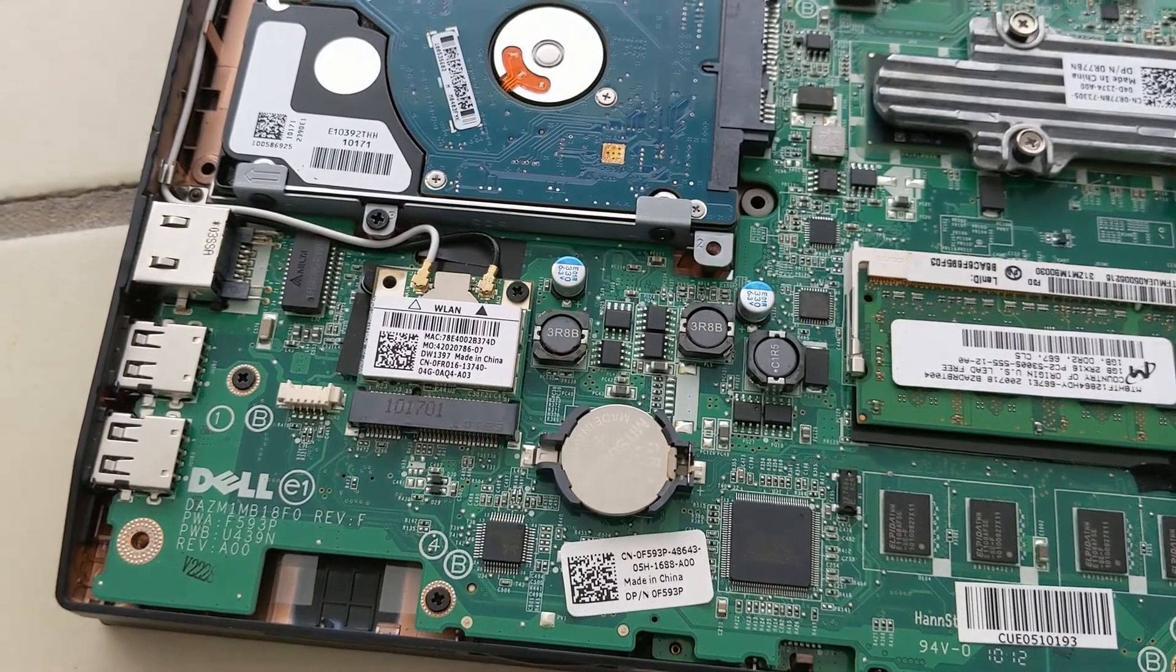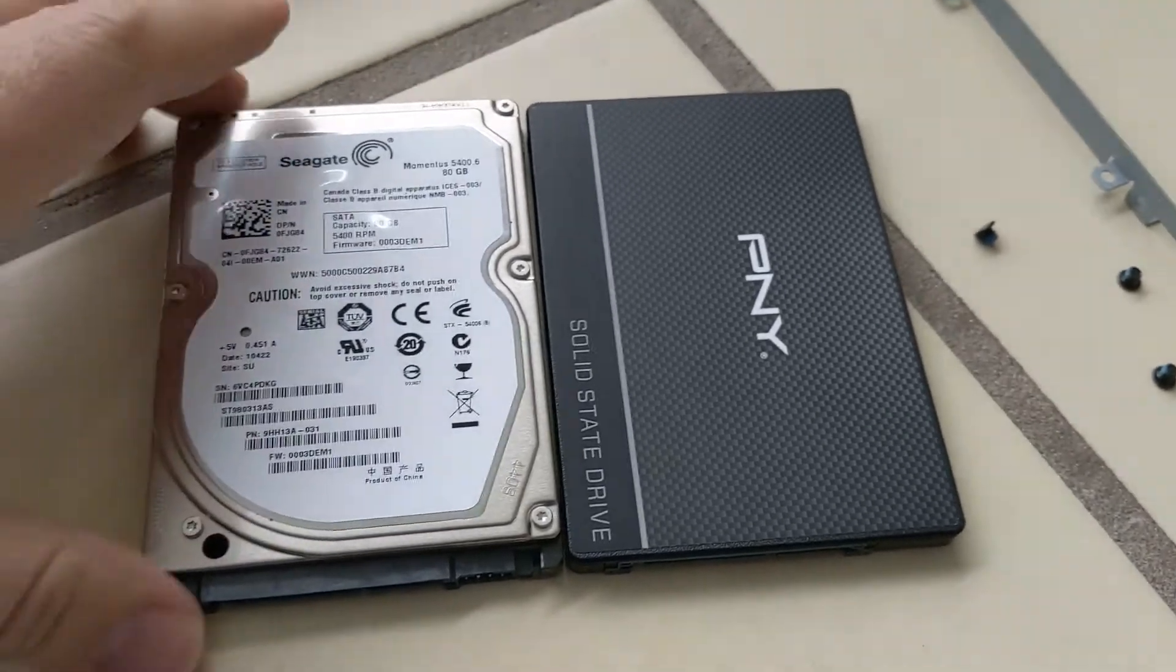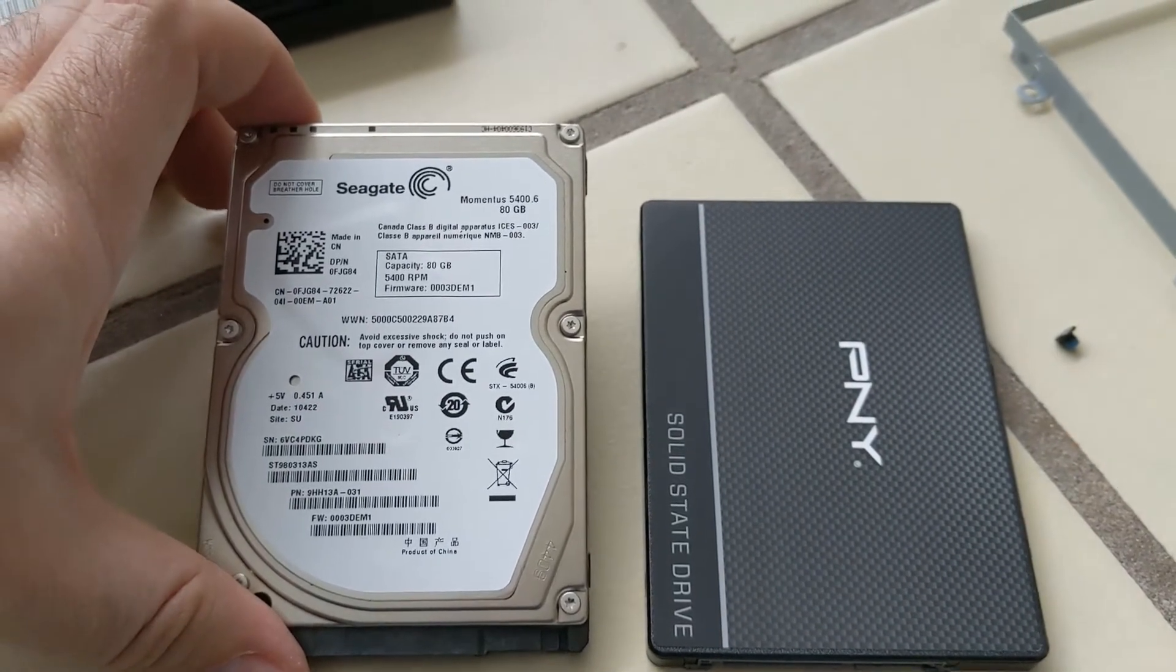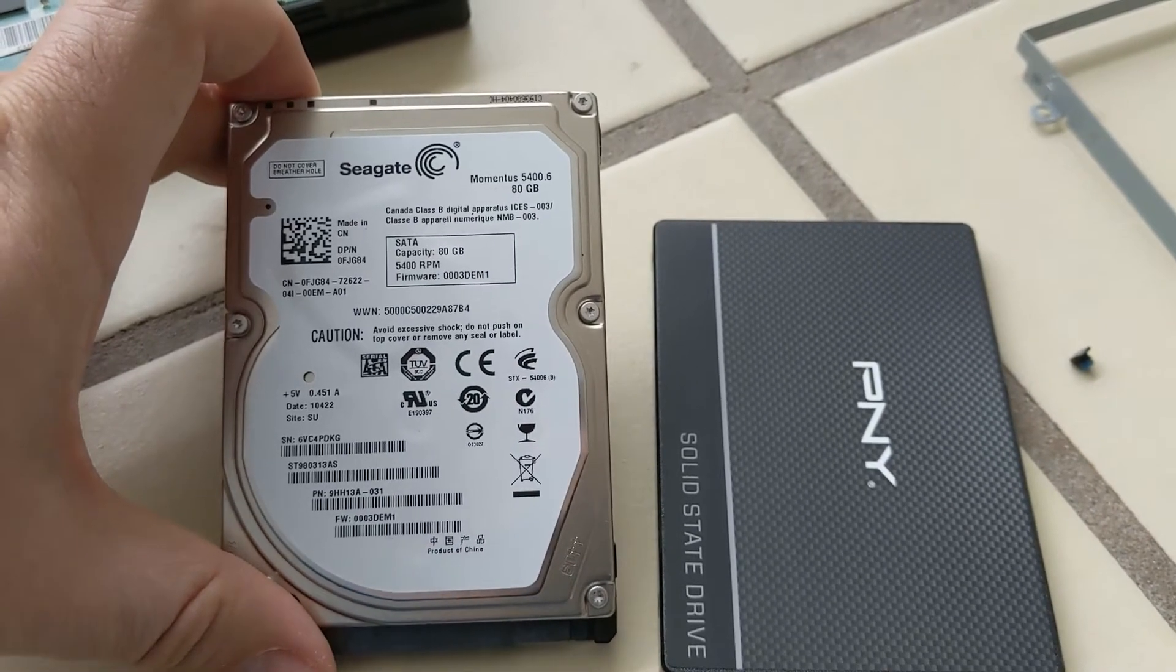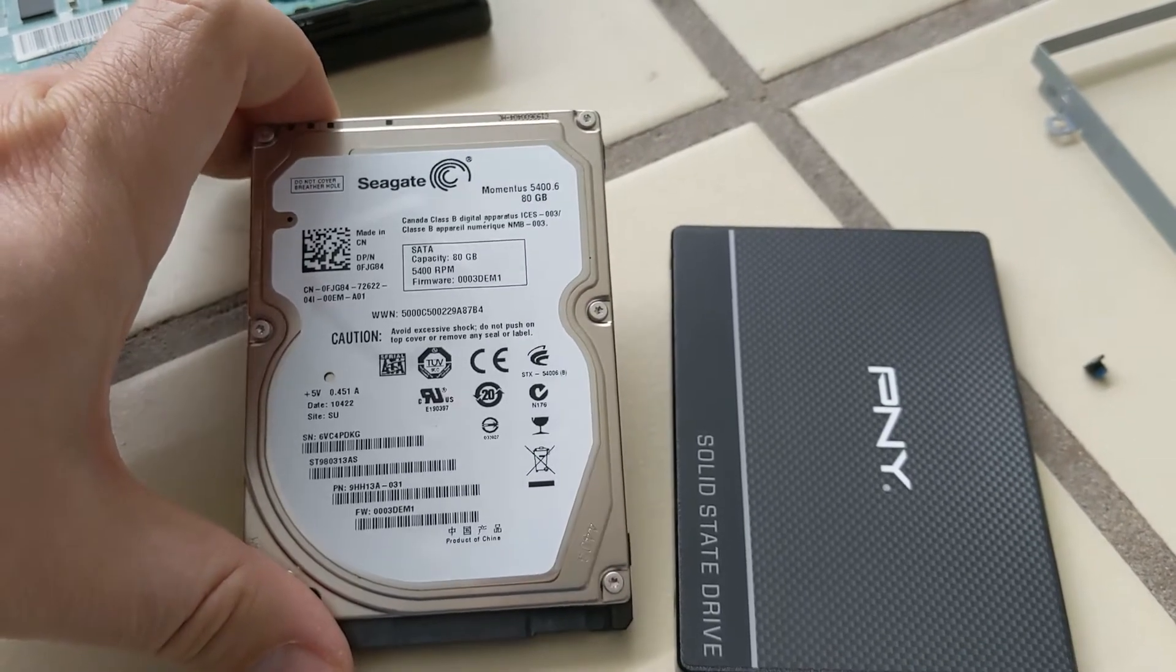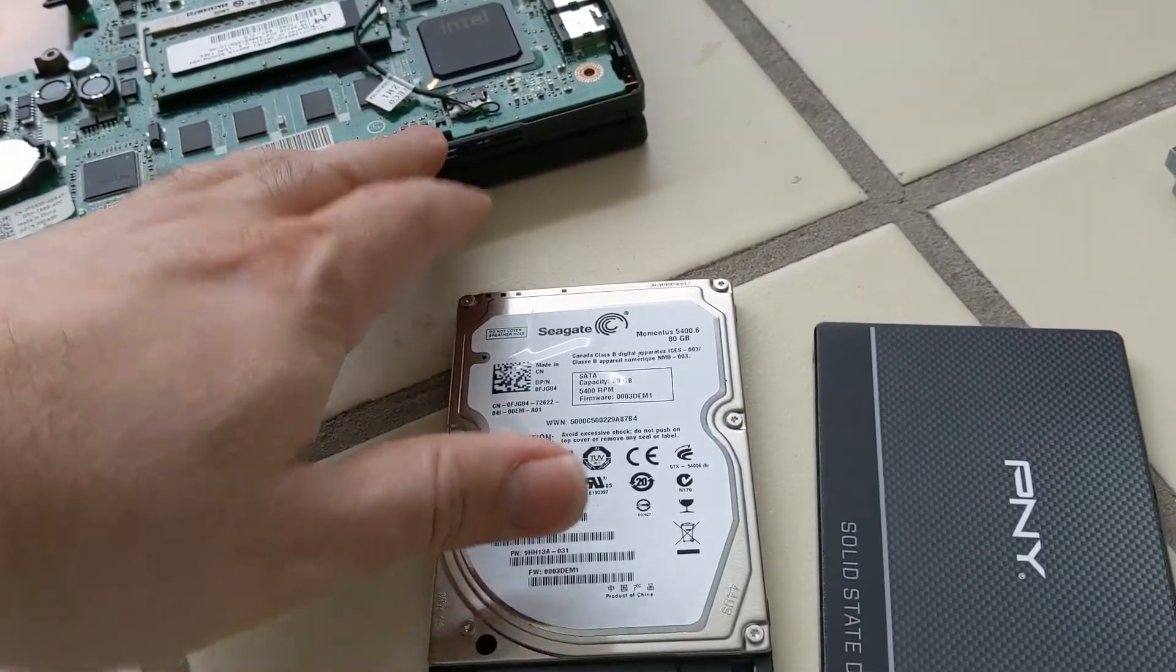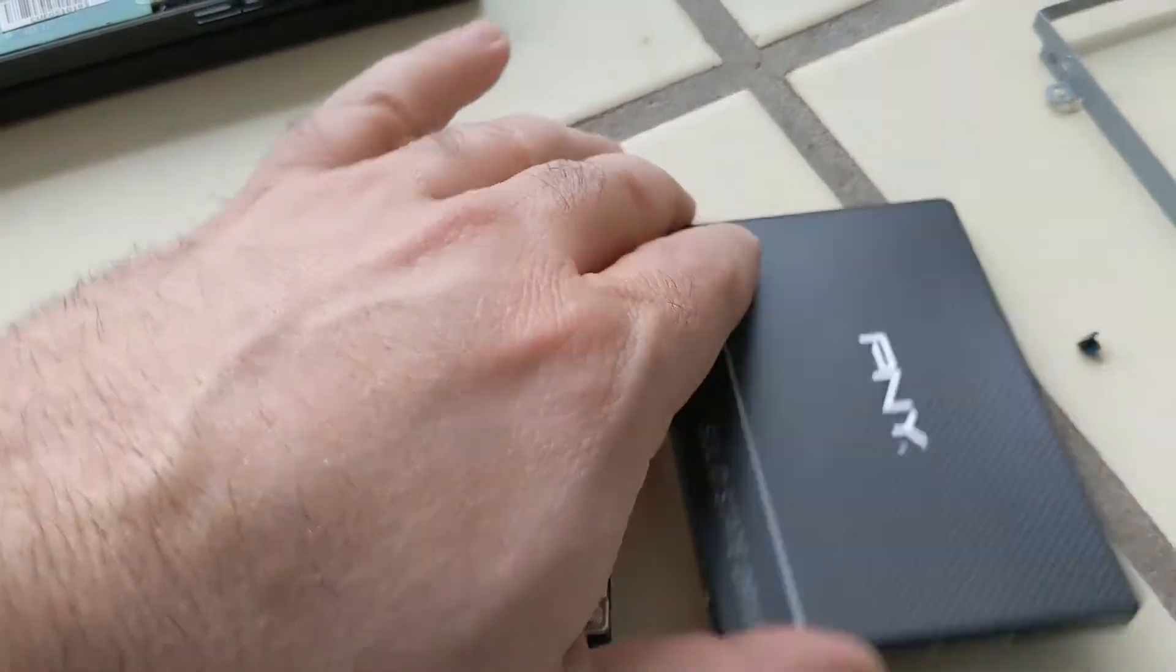There they are side by side. The original 80 gig hard drive was a 5400 RPM drive, which is nice instead of a 4200 RPM drive that was in some netbooks. Date code on it says 10422, so I guess that's 2010. Inside the netbook itself I found some stickers saying April and May of 2010 was manufacture date. This is 80 gig, this is 120 gig.